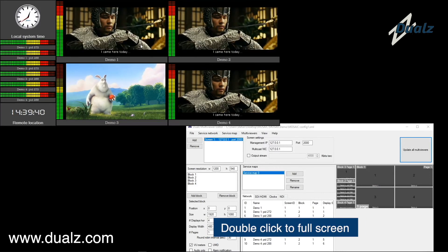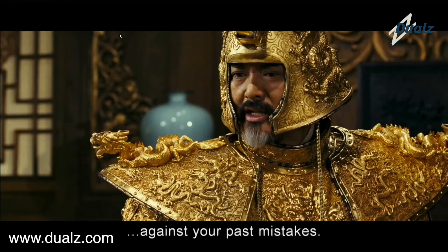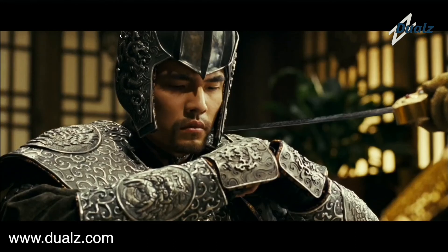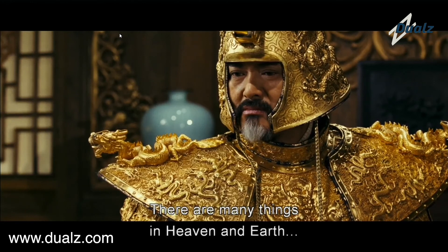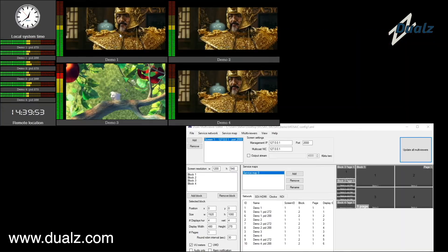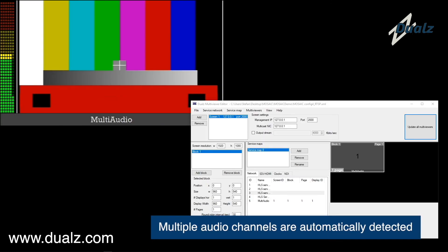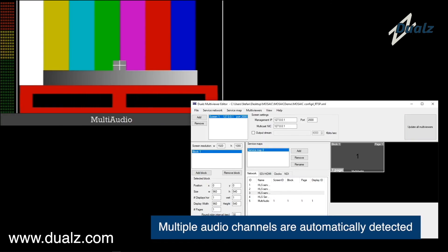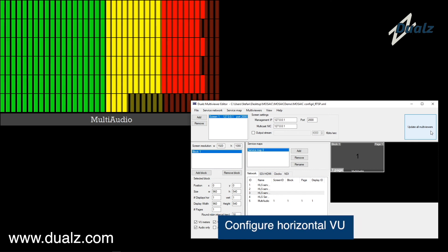Double-click a tile to view it in full screen. If the stream contains multiple audio channels, they show up automatically. Radio services can be shown horizontally.